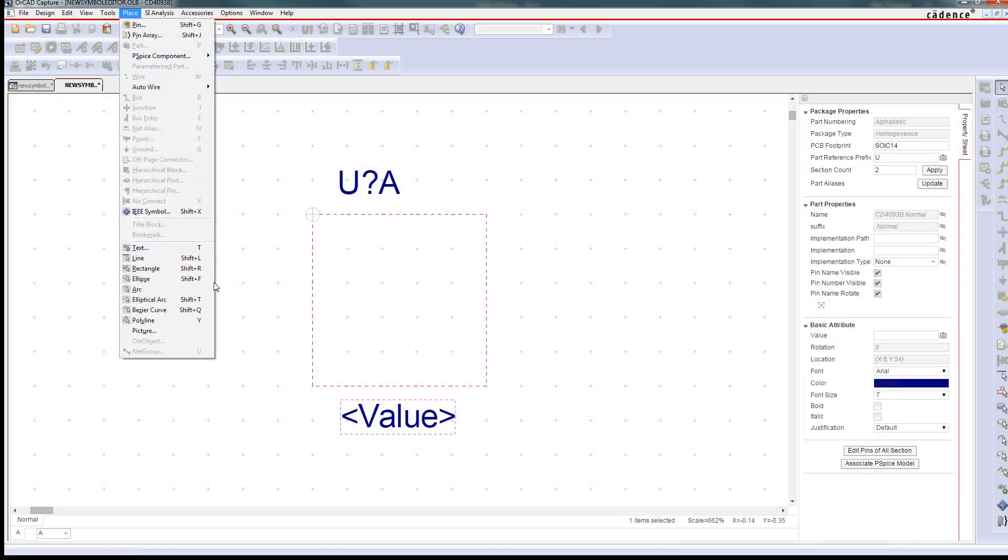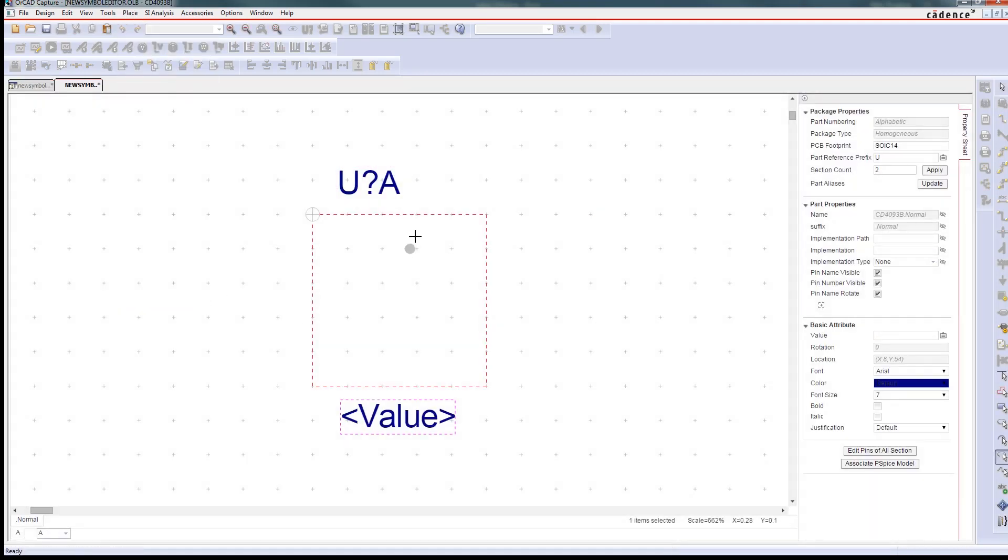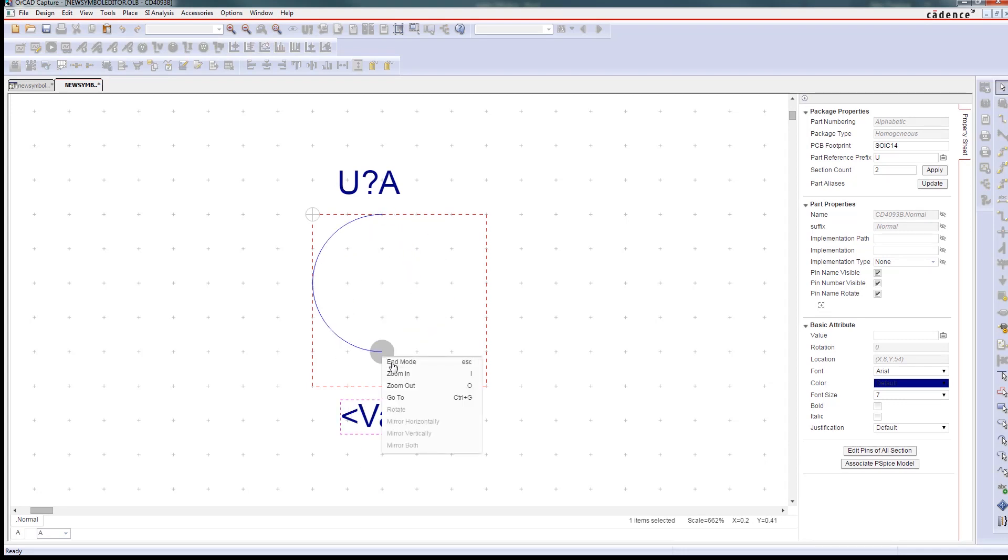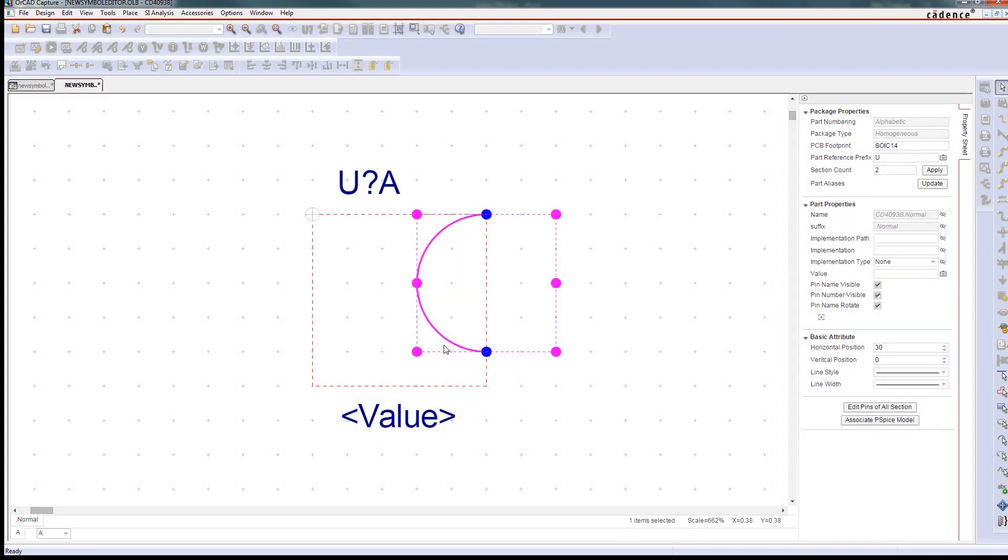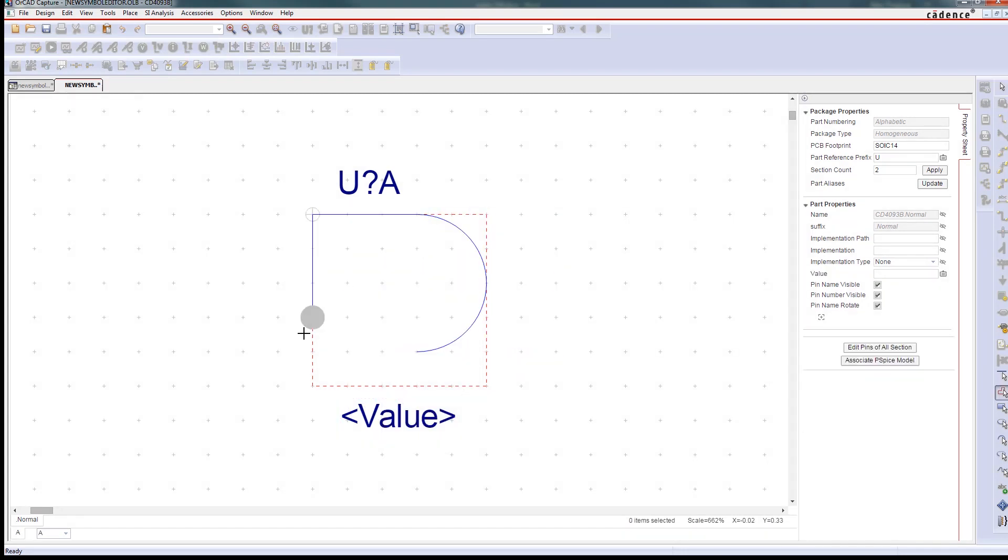You can draw arcs and straight lines, control fonts, and include images to make the symbol and your entire design more accurate and organized.